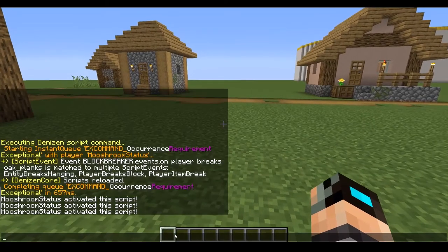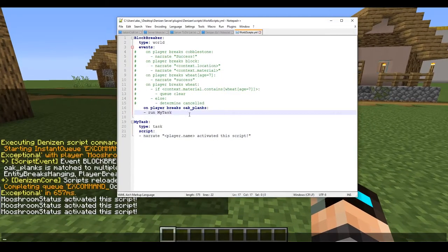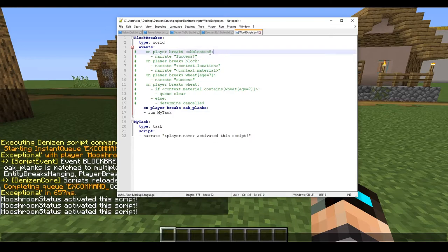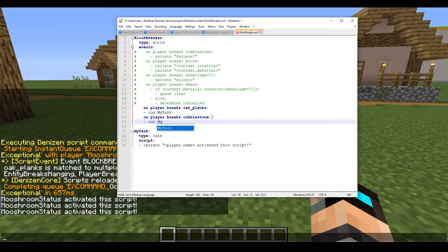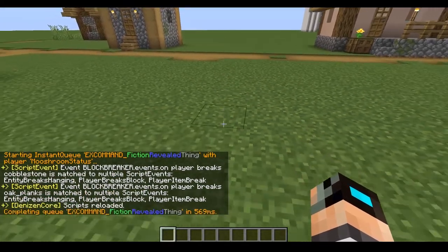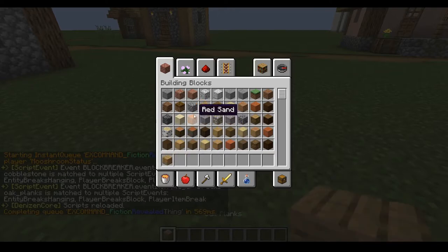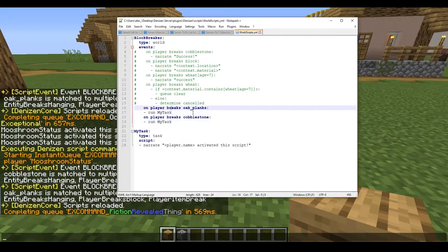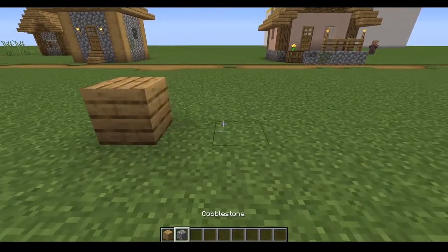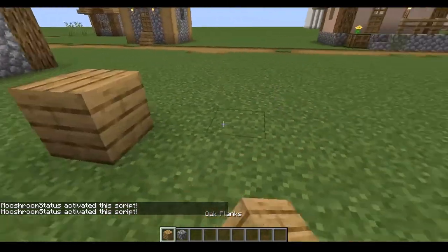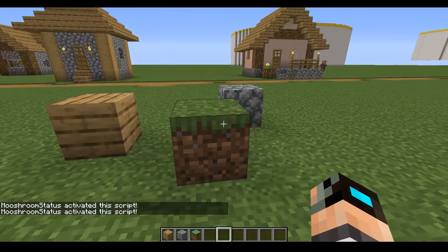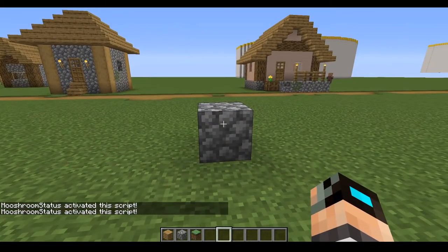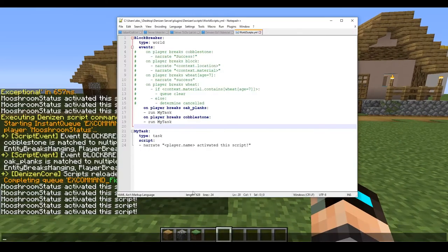As you can see, it's sending the message 'activated this script'. We could have very easily just thrown the narrate up into the world script event, but now we have two events: 'on player breaks oak planks run my task' and 'on player breaks cobblestone run my task'. When I break grass nothing happens, oak planks the script runs, cobblestone the script runs.